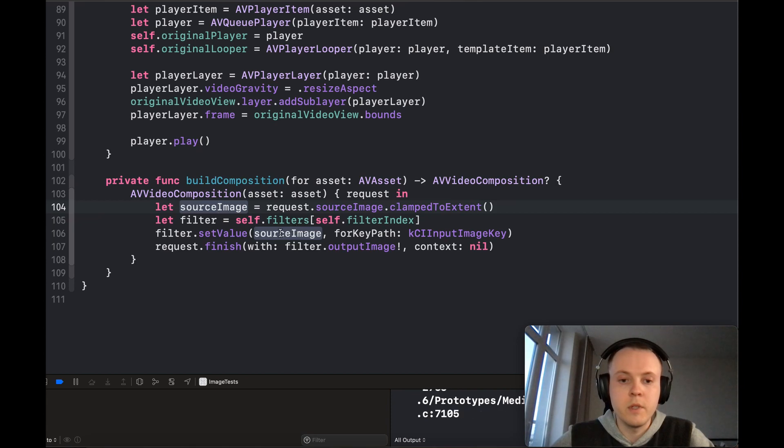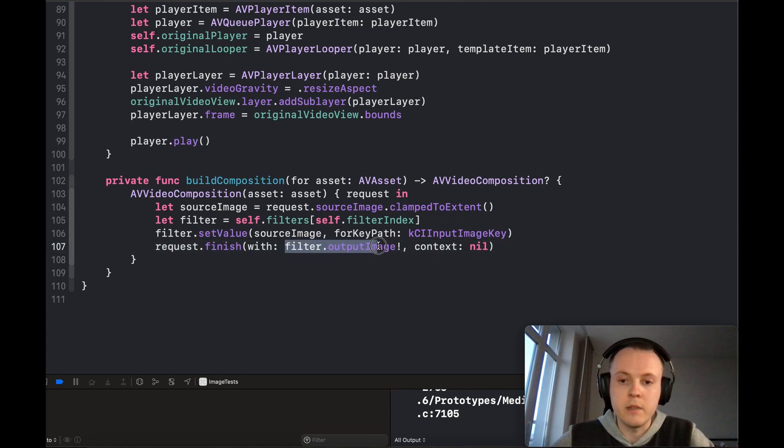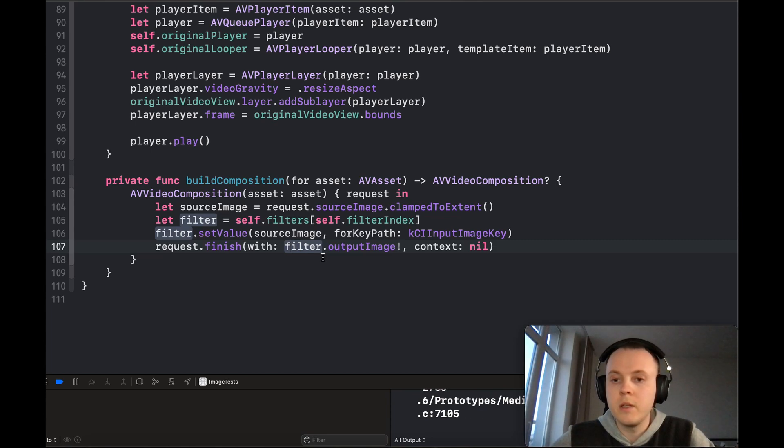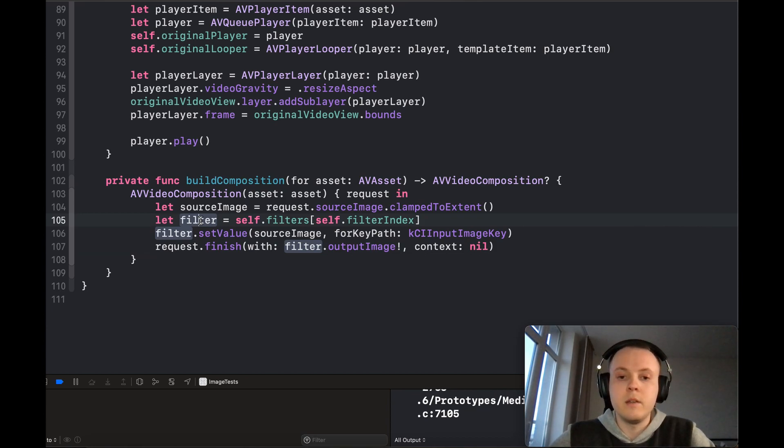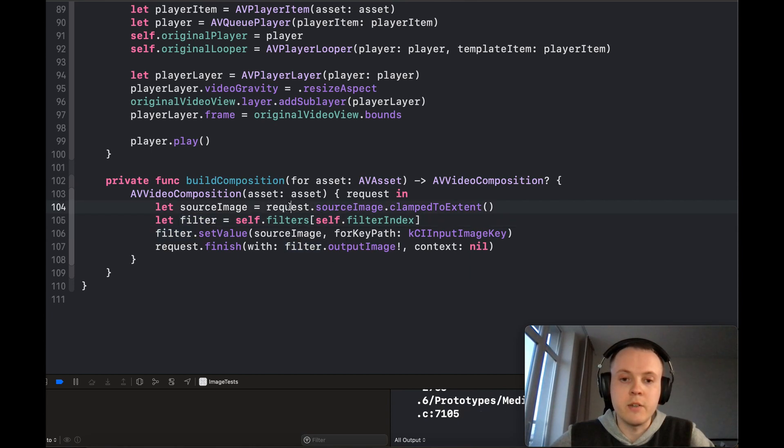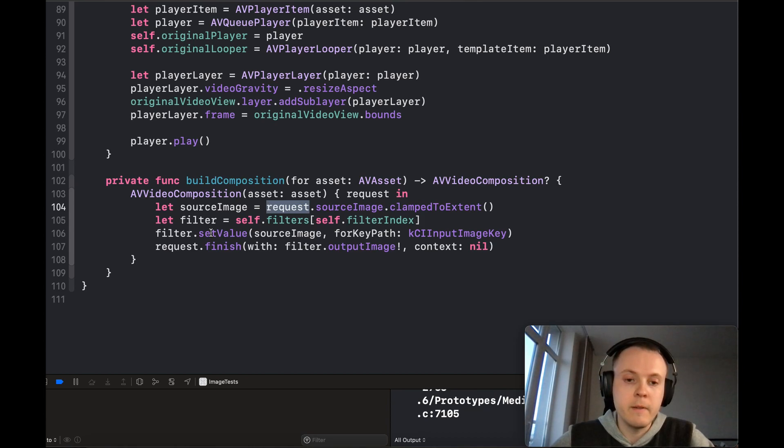You just have to finish the request either with an image or with an error. You can apply anything you want based on the current timestamp you retrieve from the request, and you can apply filters and change them on the fly.